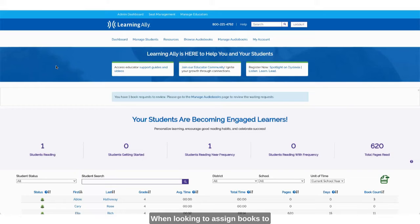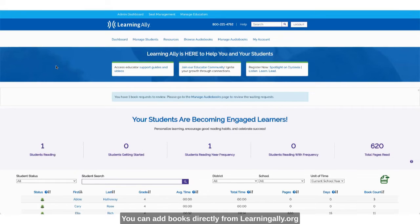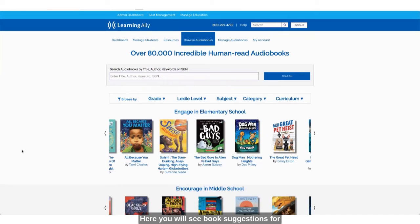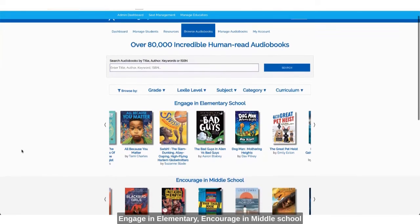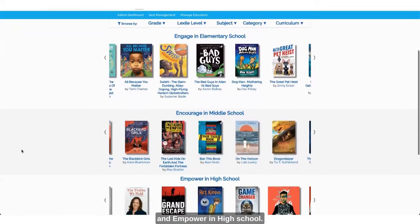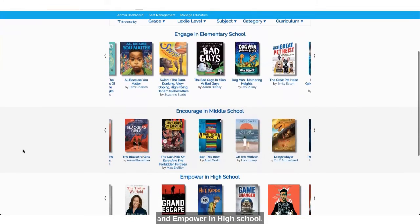When looking to assign books to your bookshelf you have two options. You can add books directly from learningally.org by navigating to the browse audiobook tab. Here you will see book suggestions for Engage in elementary, Encourage in middle school, and Empower in high school.